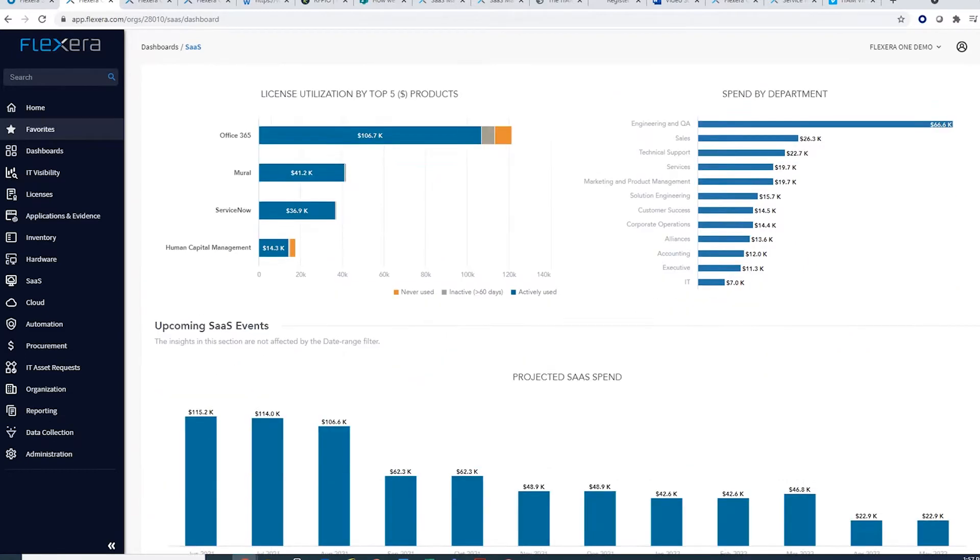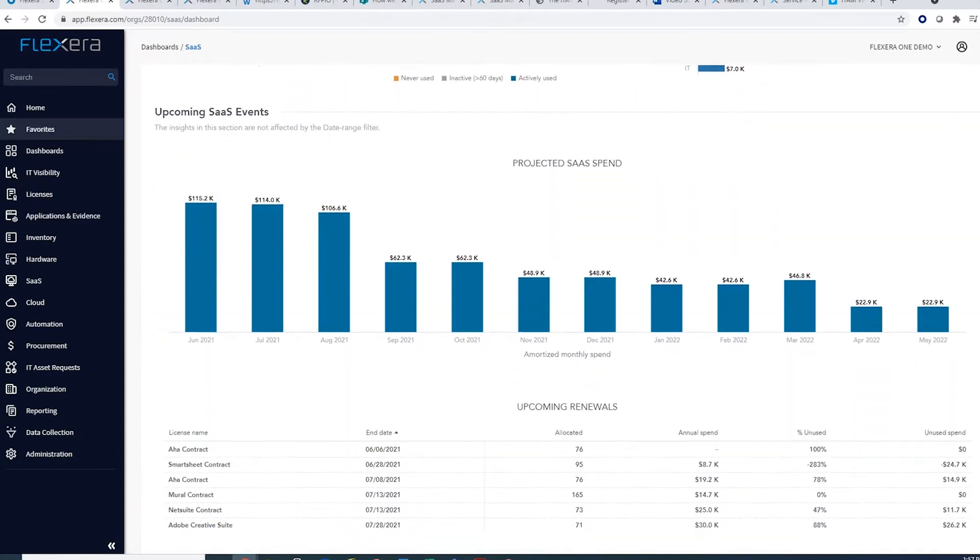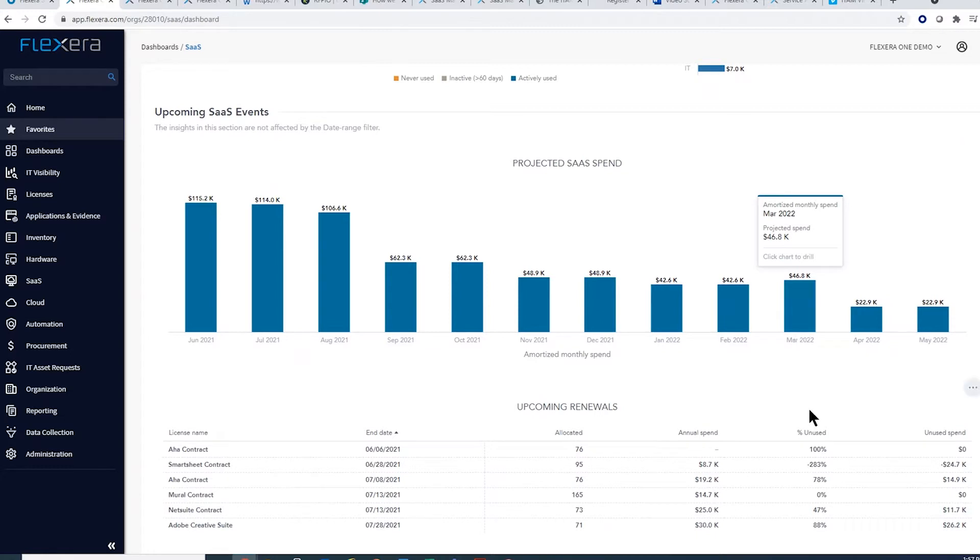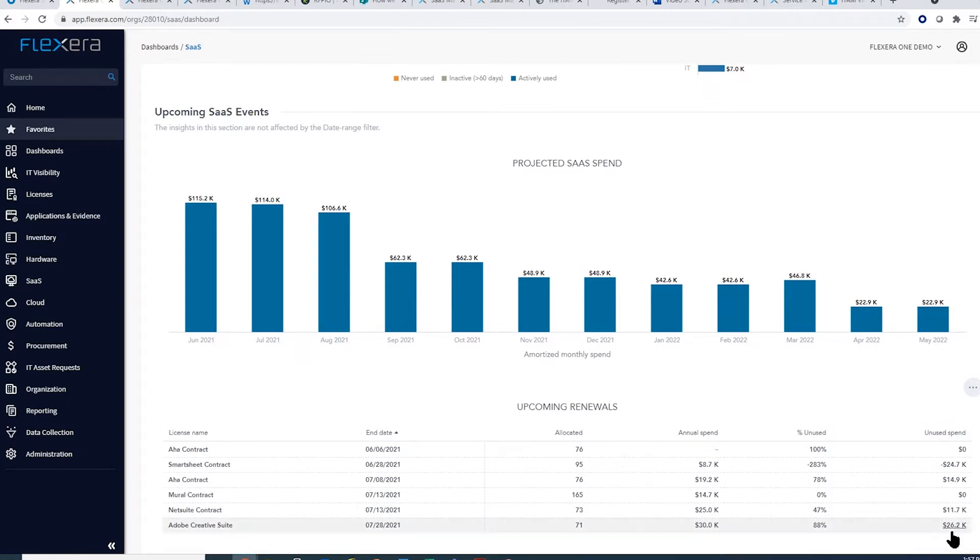Usage is also key to renewals. With Flexera One, I can right-size my contracts not just for what I think I'll use, but for what I'm actually using. The great thing here is that Flexera One translates that into hard-dollar savings.